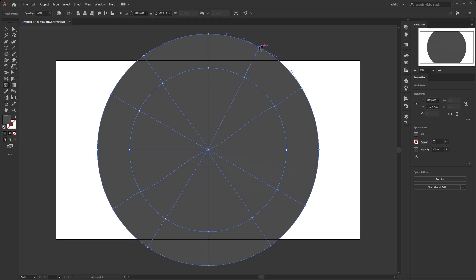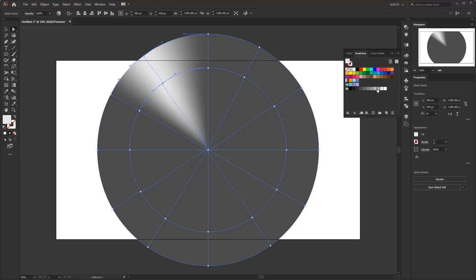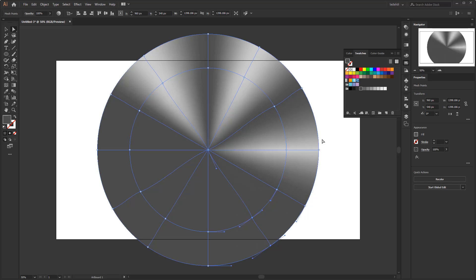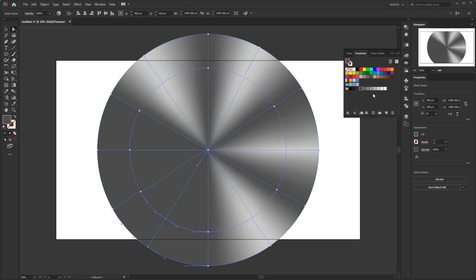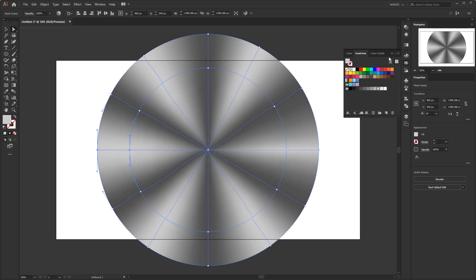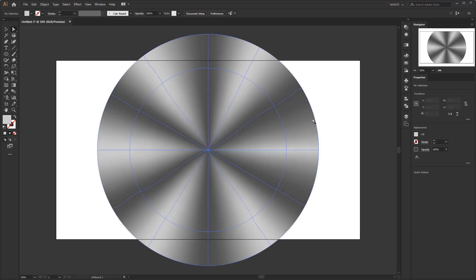When finished, again select the Direct Selection tool to give color to each anchor point. Select two interconnected anchor points like this, then open the swatches panel and give it a lighter gray color. Do the same for the other anchor points and do it alternately. We've finished creating the impression of reflected light on the brushed metal surface.